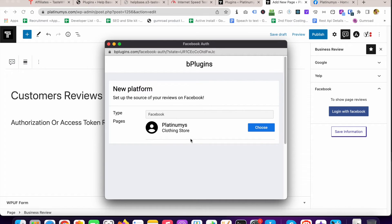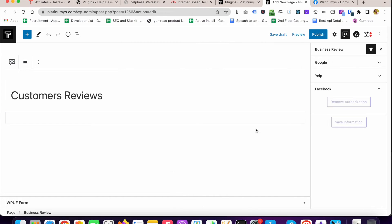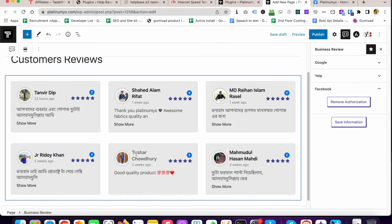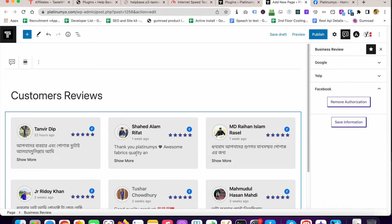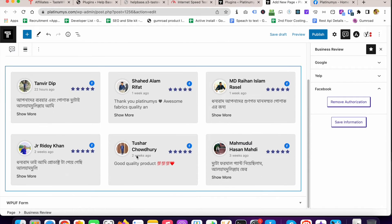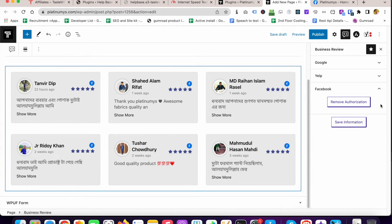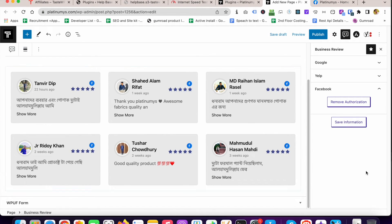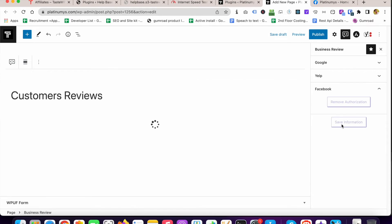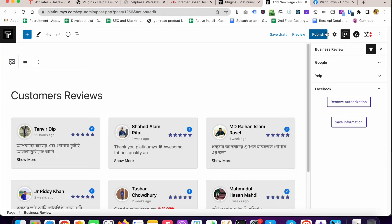Now I'm going to click on Choose. You can see that a few reviews already displayed on that page. I'm going to save the information by clicking Save Information. Publish.